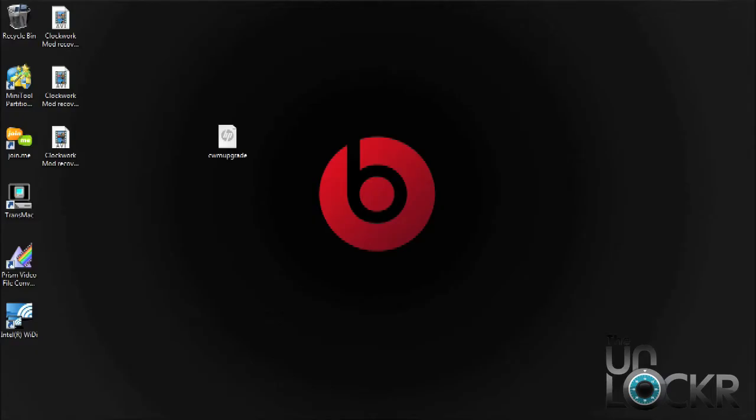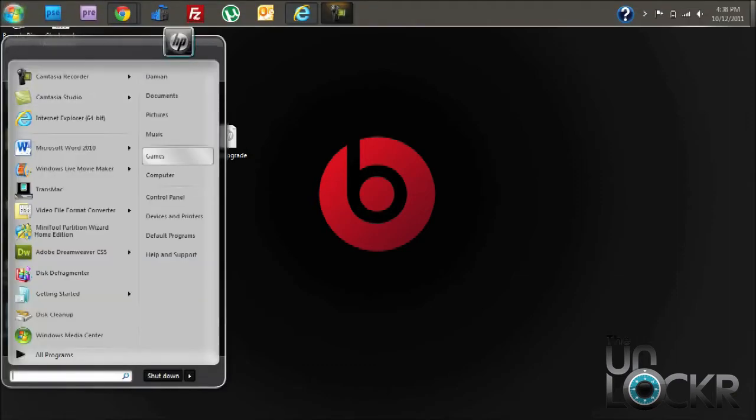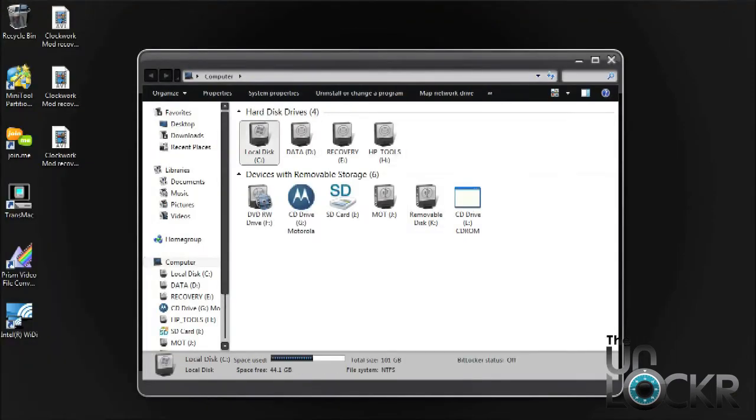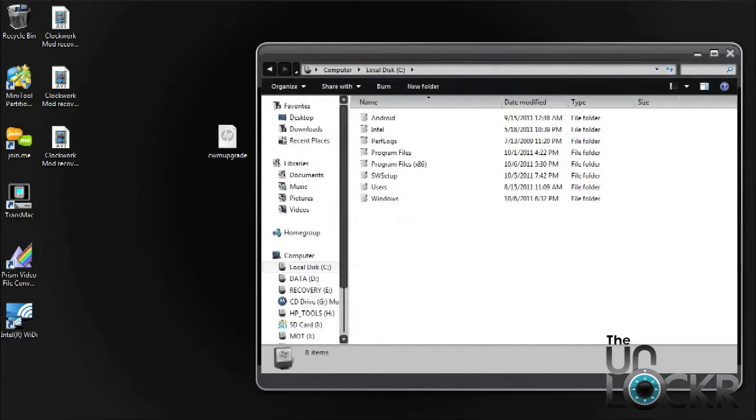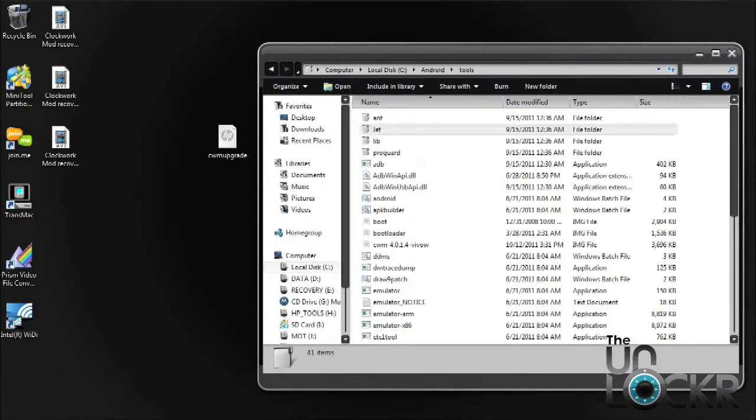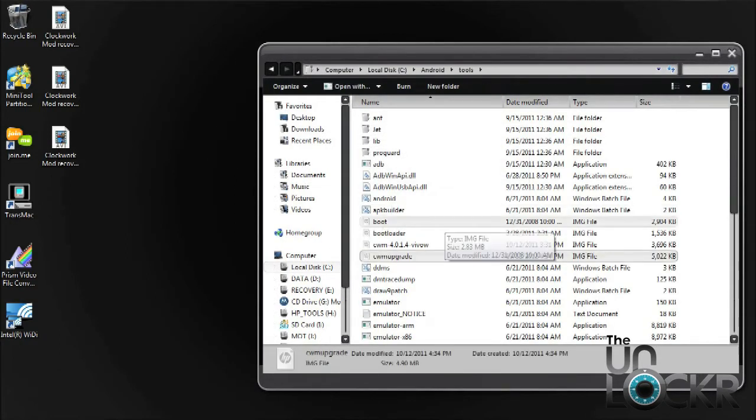So once you have the downloaded recovery on your desktop, we need to go ahead and place it into the Android SDK Tools folder. So navigate to where your folder location is, and then just drag and drop it into that folder.